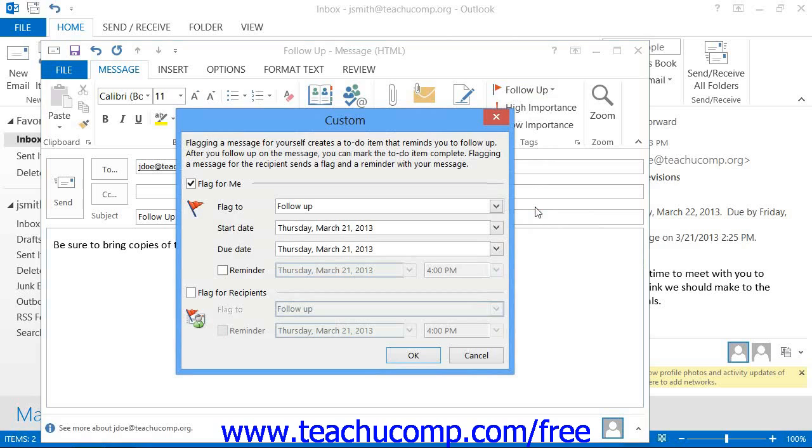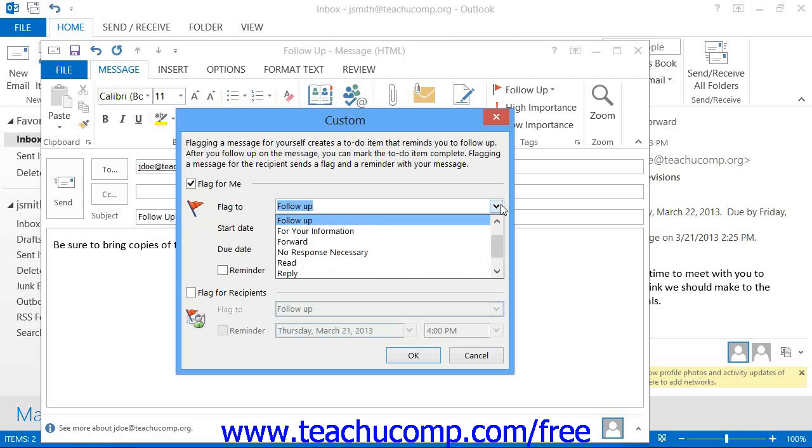Here you can flag the message for yourself by checking the Flag for Me checkbox. If you do that, then click the drop-down arrow next to the Flag 2 text box to select a type of follow-up to occur for this message.